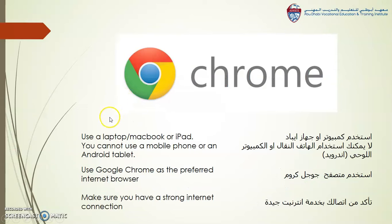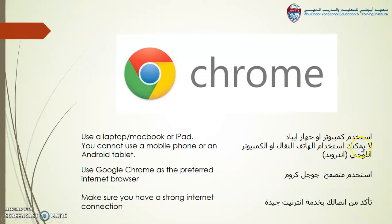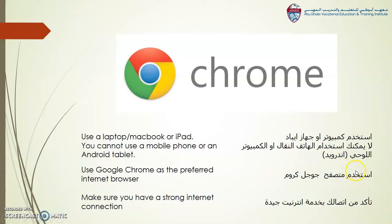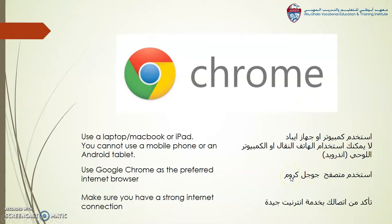For this, you need to use a laptop or a MacBook or an iPad. You cannot use a mobile phone or an Android tablet. You should always use Google Chrome as the preferred internet browser, and make sure you have a strong internet connection.